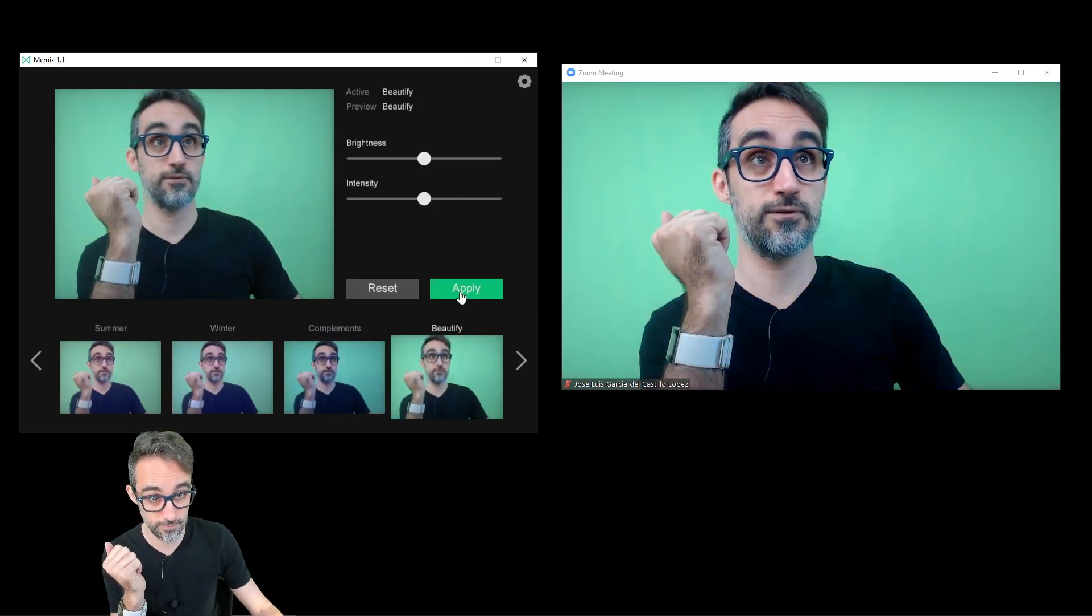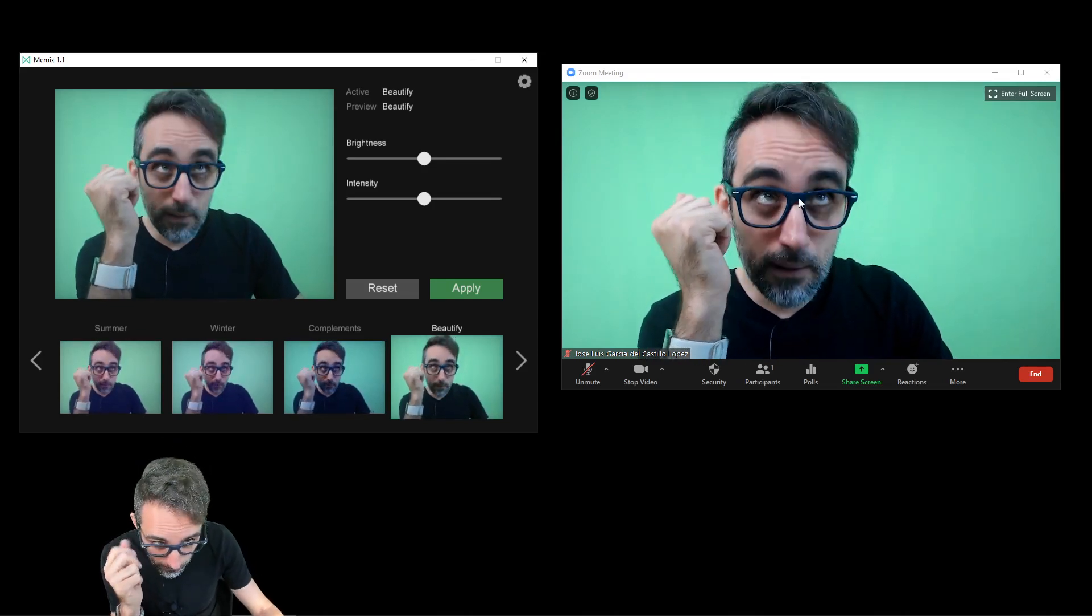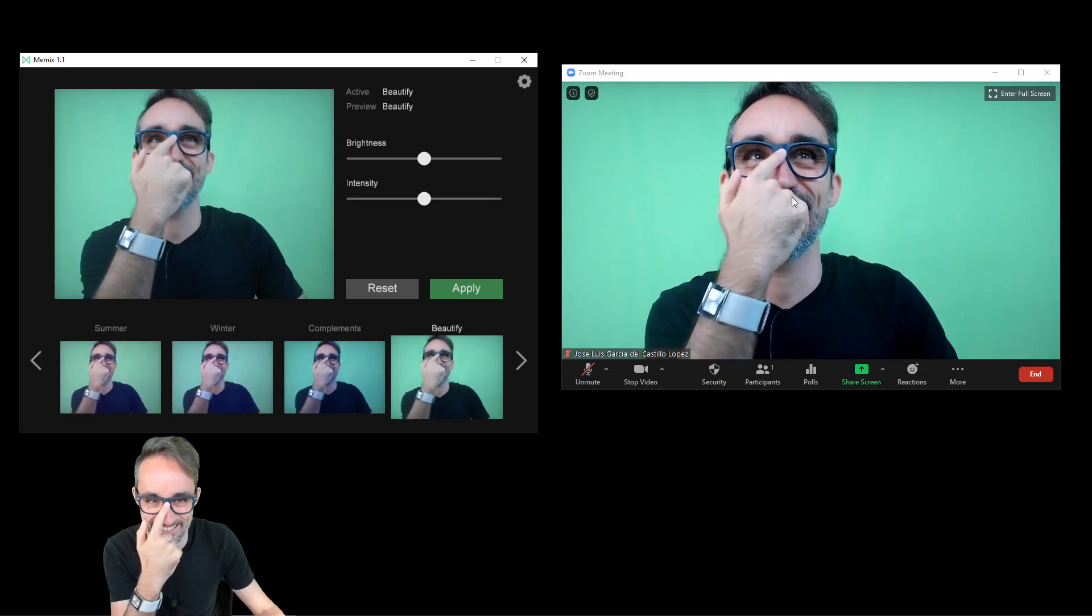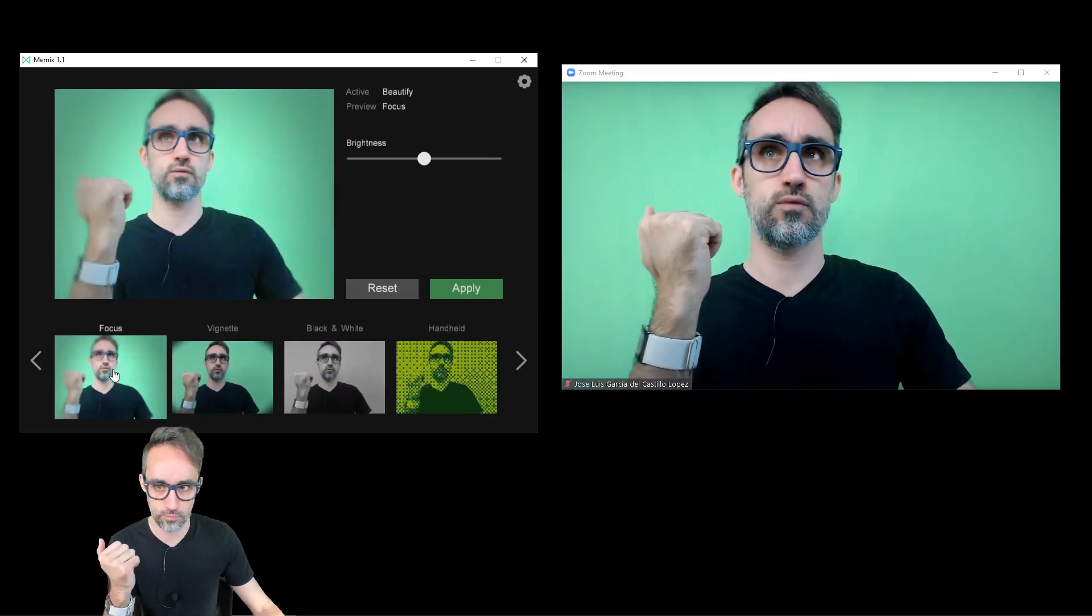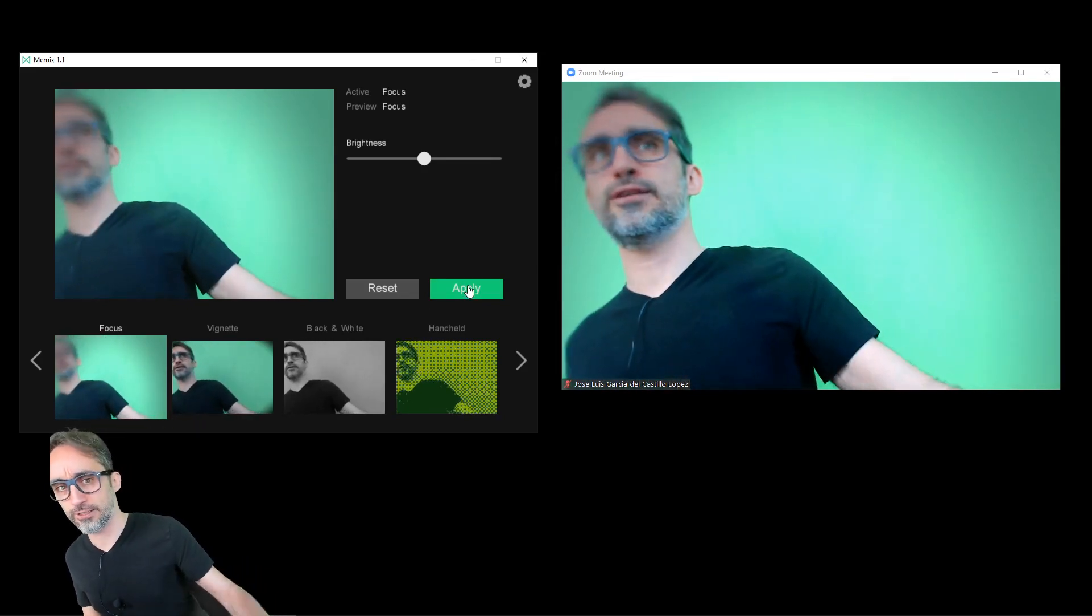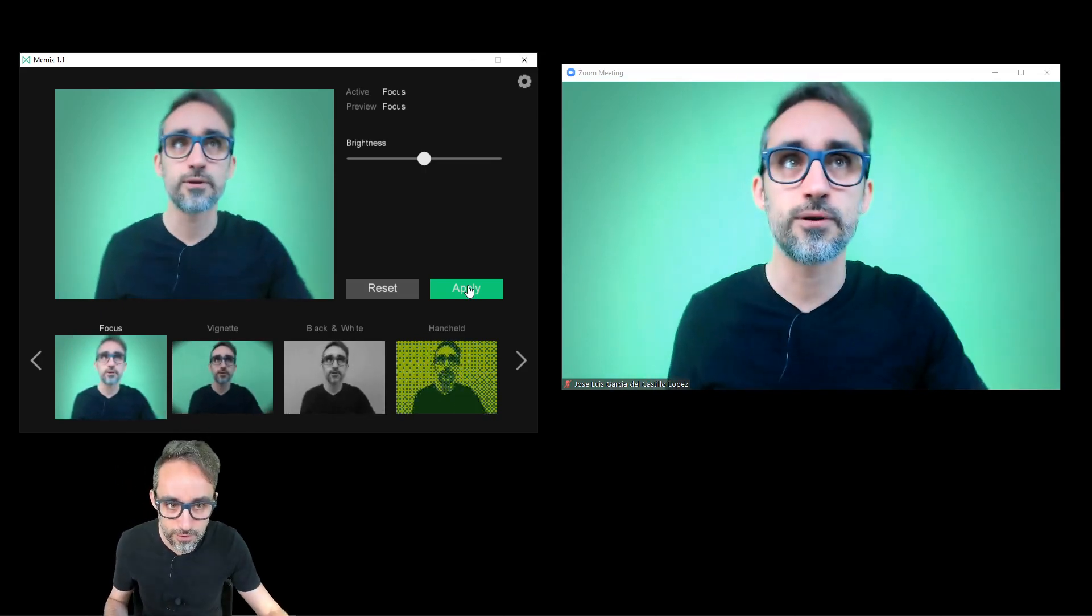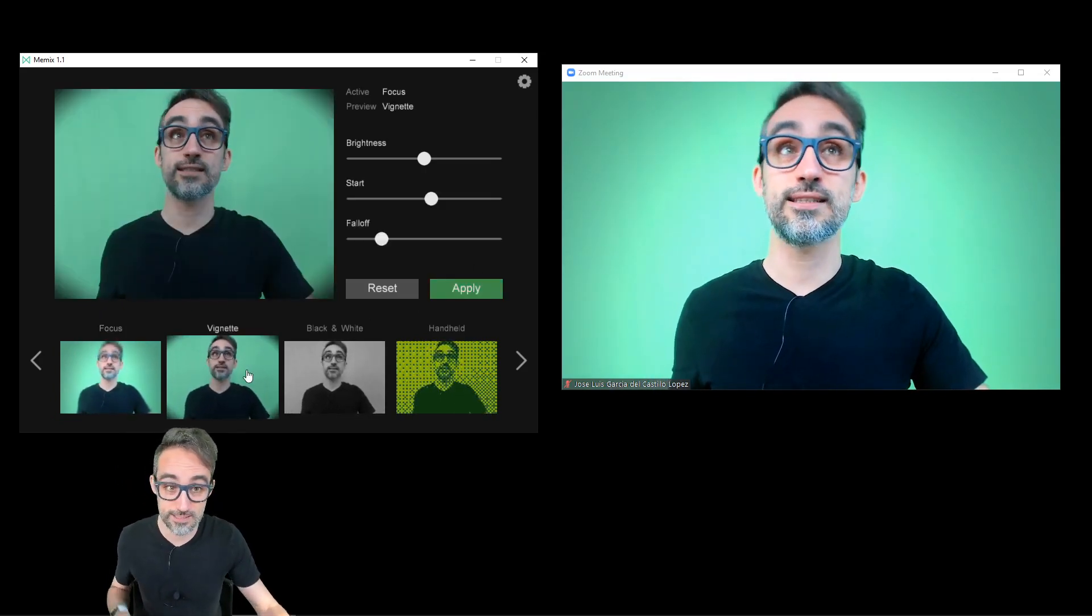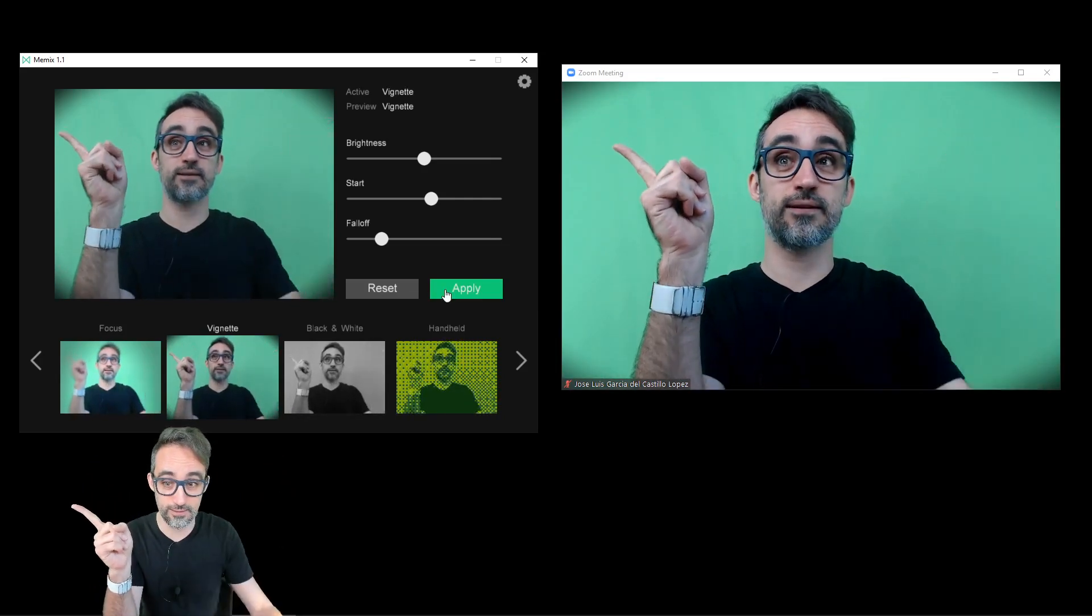So for example, I'm going to apply this, and yeah, I see maybe I'm a little less wrinkly. Maybe I don't know. I can focus, for example, so you see, and now it's blurry in this area here, but it's a bit sharper on the center. I can do vignettes, so I can have the corners be darker.